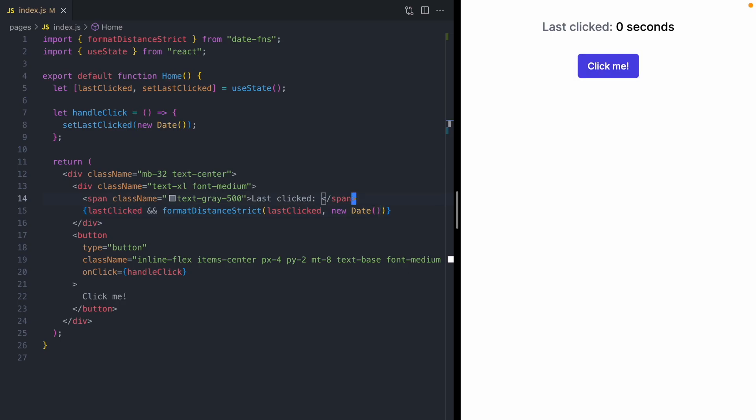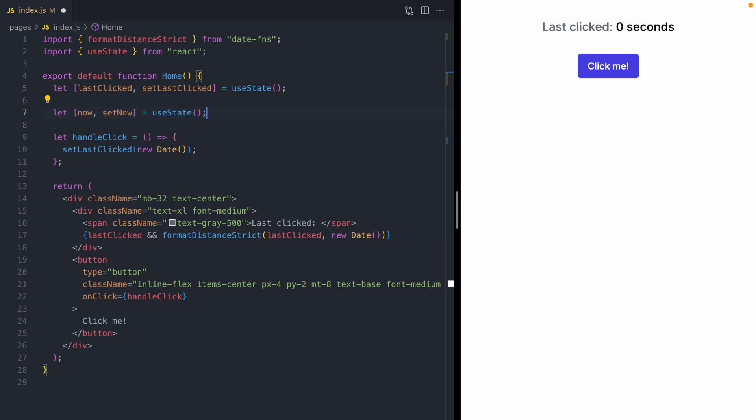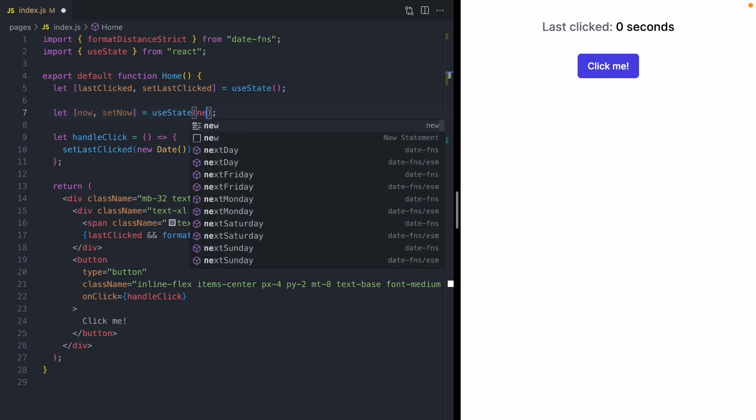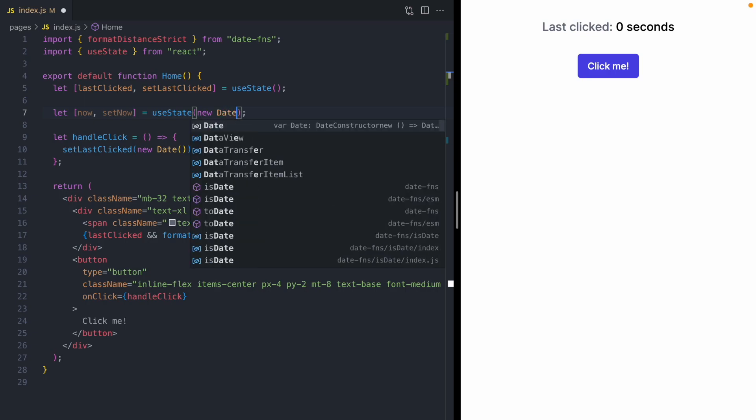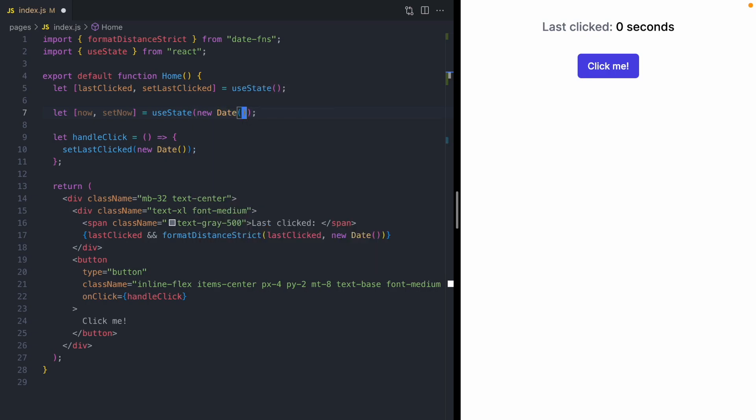The first thing we're going to do is add a new piece of state to track the current time. We'll use a state called now, and we're going to seed it with the date. We're going to use some React state to trigger re-renders every second. And then now, instead of comparing to a new date, we can compare to our React state that's now.